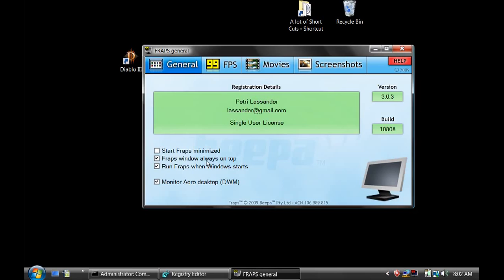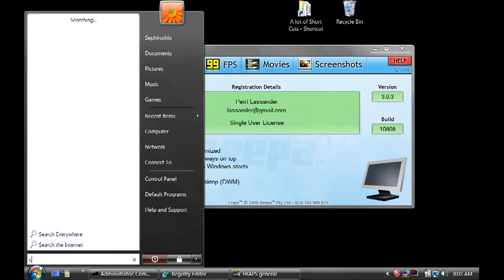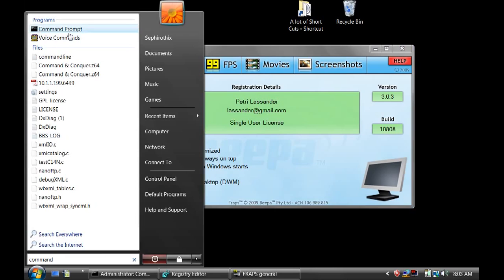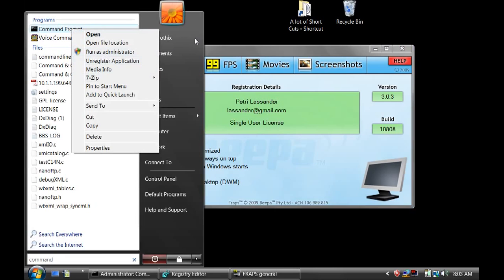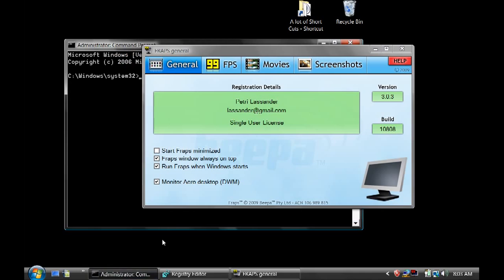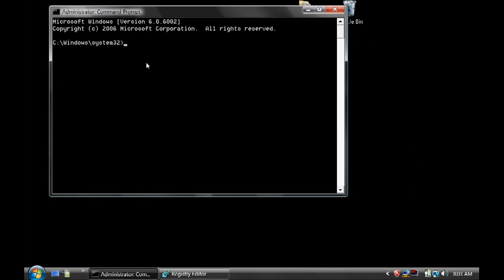What you're going to do is press Start, click on Command to search for the Command Prompt, right-click and click Run as Administrator. This will pop up — that's the first step. Then you're going to type: net stop UXSms. This will stop whatever theme you have. You then press Enter.